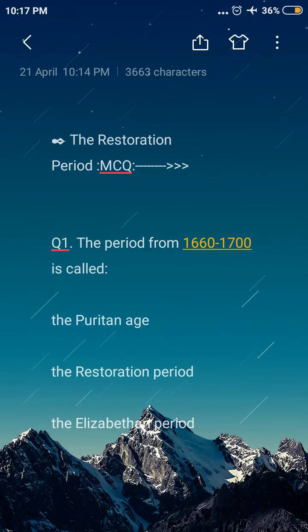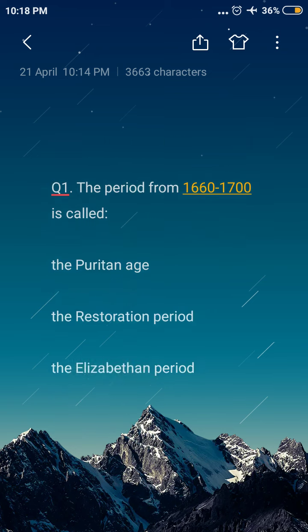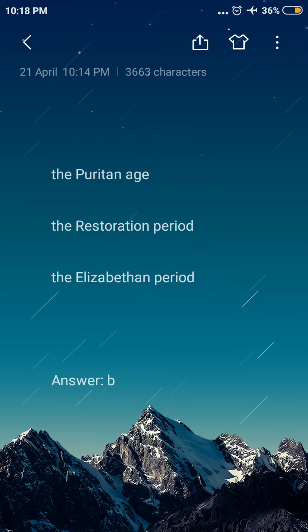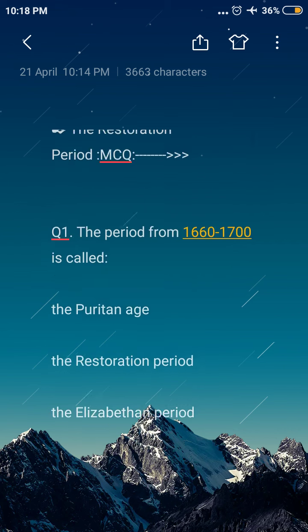Hello everyone, welcome back to our YouTube channel. Today in this video I am going to share with you important MCQ type questions and answers from the topic the Restoration Period. So without delay, let's start. Question number one: the period from 1660 to 1700 is called — option A: the Puritan Age, option B: the Restoration Period, option C: the Elizabethan Period. The answer is option B, the Restoration Period.